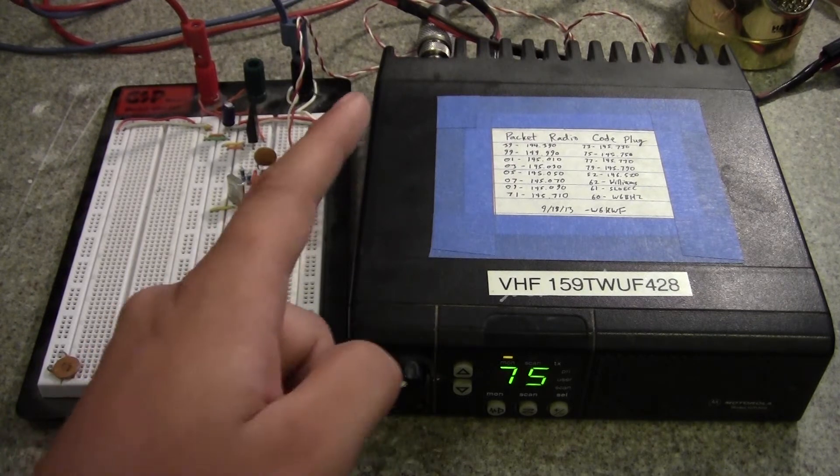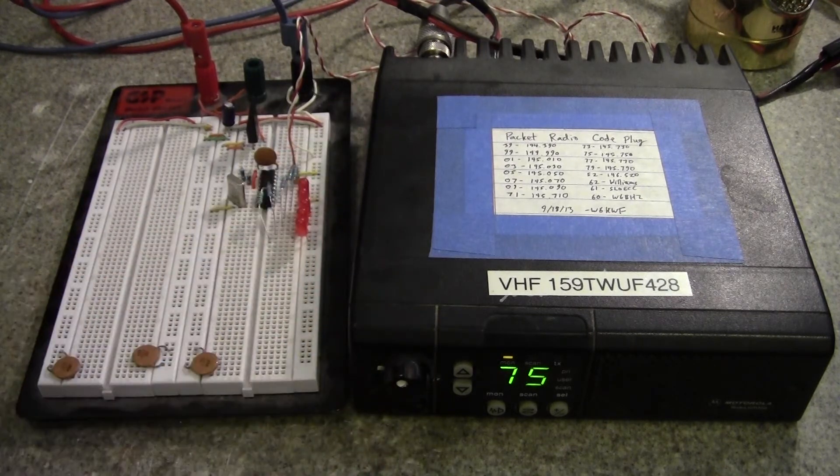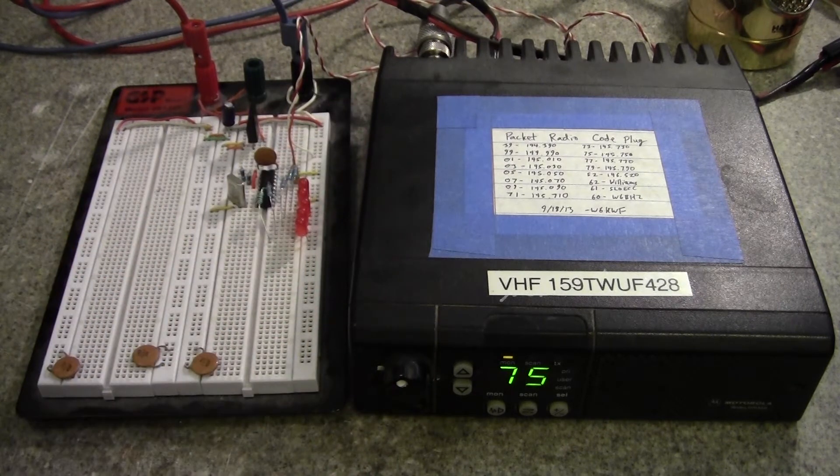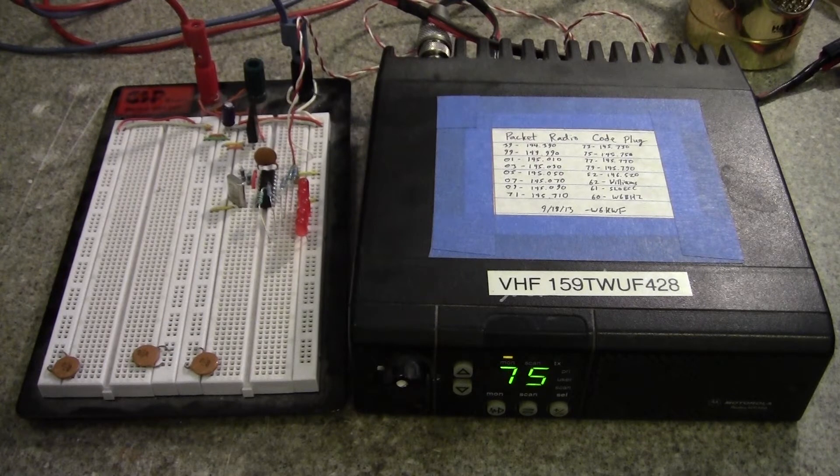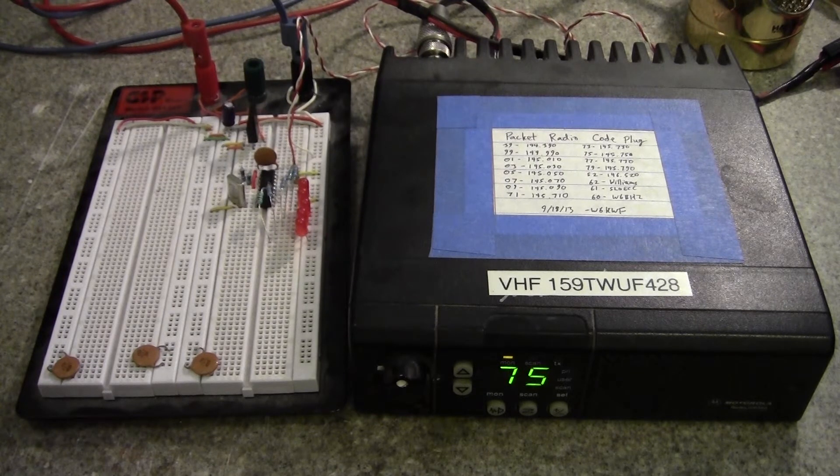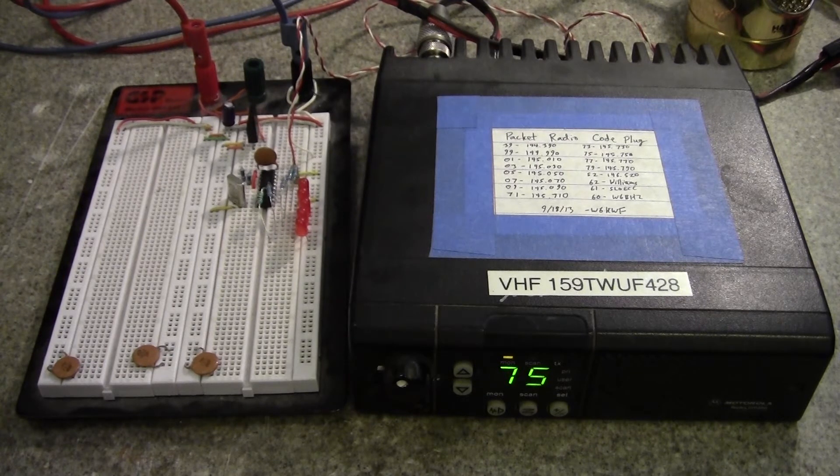Because on the back of the radio, they have a 16-pin I.O. connector that exposes everything you need to control the radio.